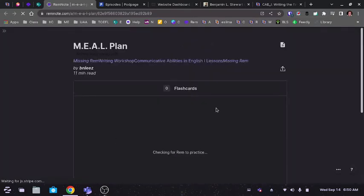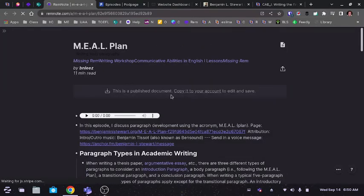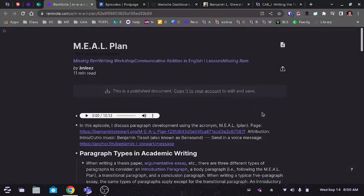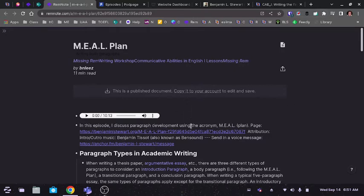However, when you open up RemNote, you'll be given an option to copy to your account. So if you choose to create an account in RemNote, this will allow you to copy this information into your own space within your own account.